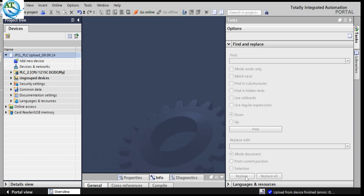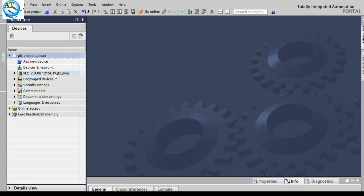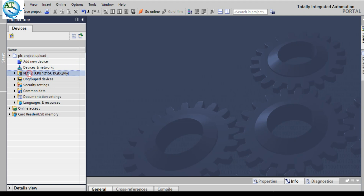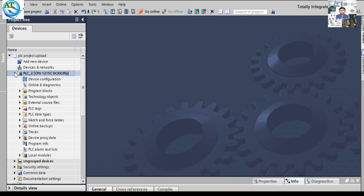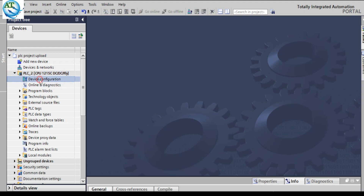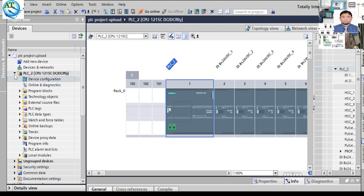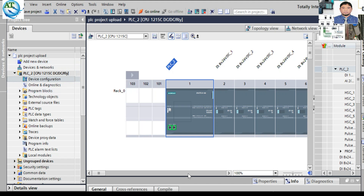Now you can see on the left side — loading configuration from device is done. You can see the PLC tree has appeared. Before, when I created the new project, it was not available. Now it is showing the PLC program is available. Now we see whether the program is correctly uploaded or not. So we click on the PLC option. Then here you can see all the options for the programs — PLC tags, PLC data — all are showing.